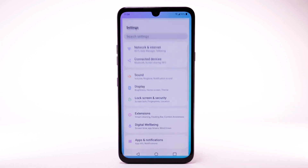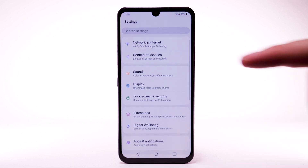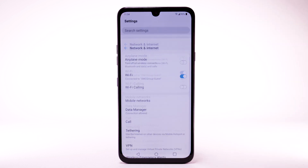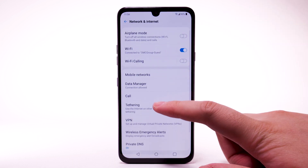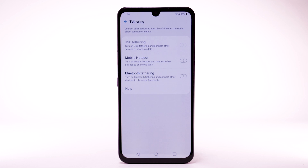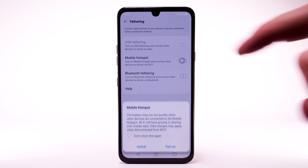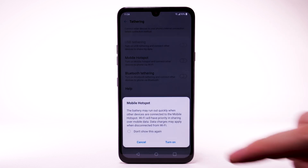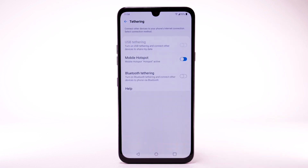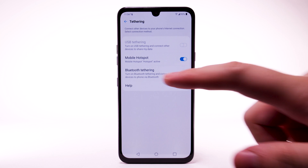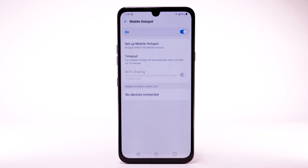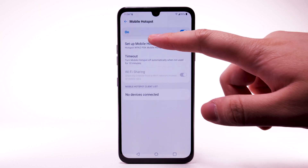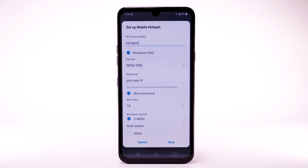From the home screen, select the Settings app. Select Network and Internet, then select Tethering. Select the Mobile Hotspot switch, then select Turn On, then select Mobile Hotspot.